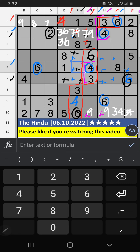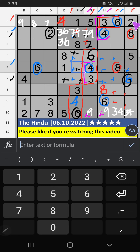Column I, column G — we have 8. So 8 can't come in these cells, then 8 is confirmed here. Column J, we have 2 and 5. So 2 and 5 can't come in these cells; they will come in those 2 cells. We will confirm later.